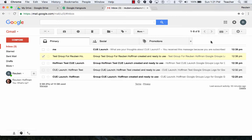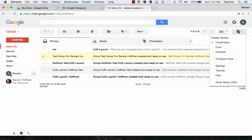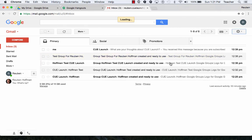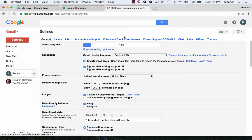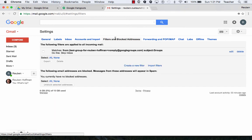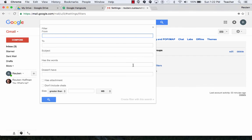Another way to create filters is going over here to your settings. Click on settings, the gear down to the settings, and in here it says filters and blocked addresses and you can create filters right in here also.